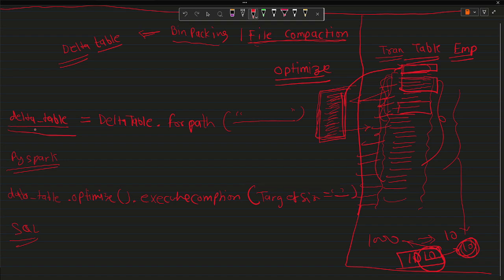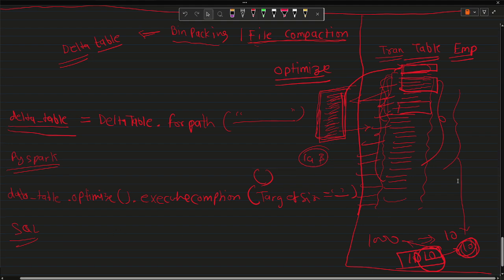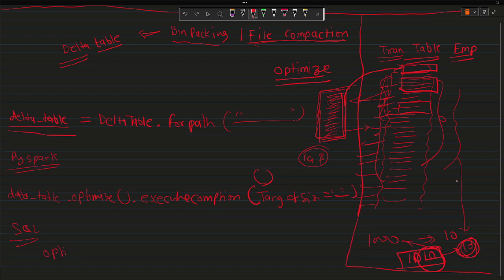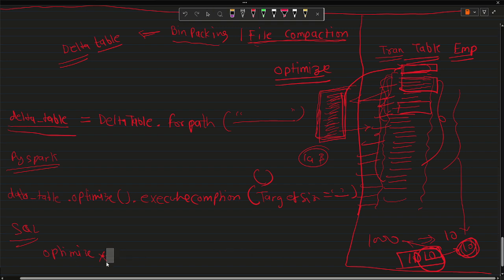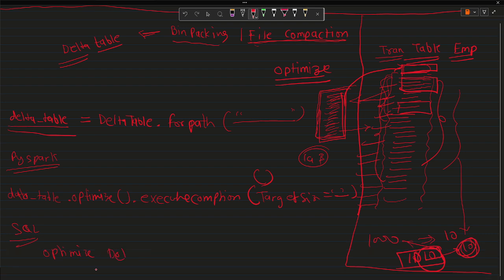If you don't provide the target size, it defaults to creating 1 GB files. For SQL, you can simply write: OPTIMIZE delta_table_name — and that's it. This is how you can use the OPTIMIZE command to compact the files present in the Delta table.